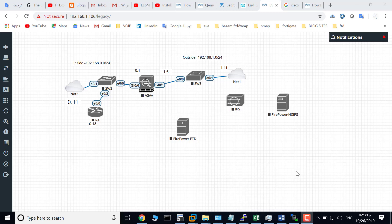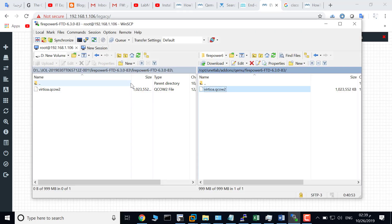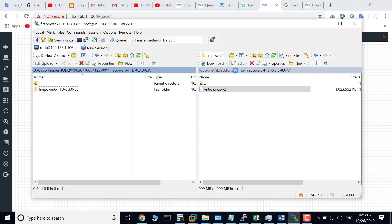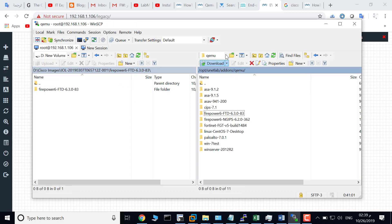Welcome. In this video we'll cover how to add Firepower Management Center (FMC) to EVE. I will use WinSCP to copy the FMC image file to EVE. Go to qemu here in EVE.